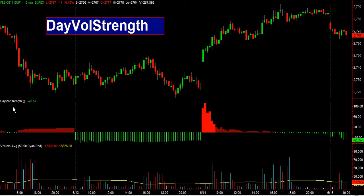Just a quick recap: we are talking about the Day Volume Strength indicator, which helps answer the question of whether today is going to be a strong volume day or not. Thank you very much, that's it for the moment.